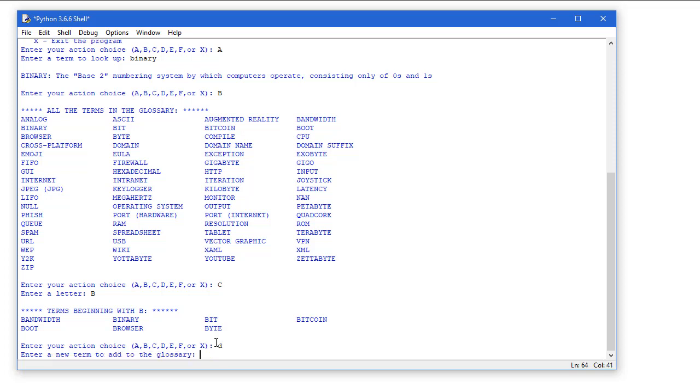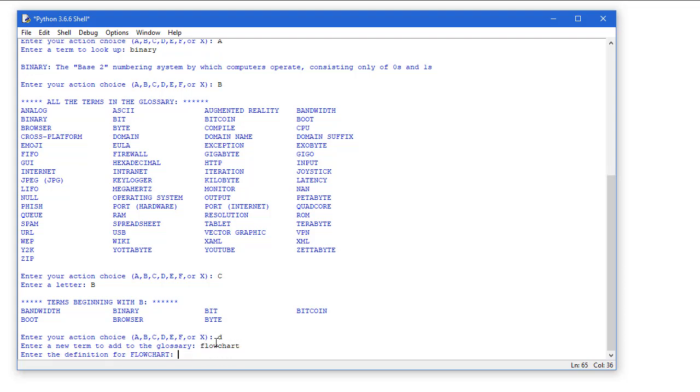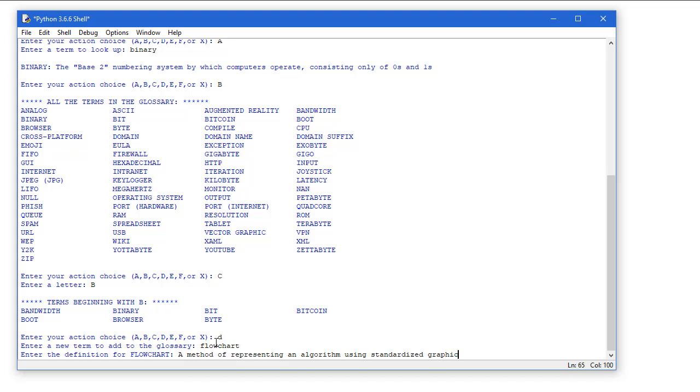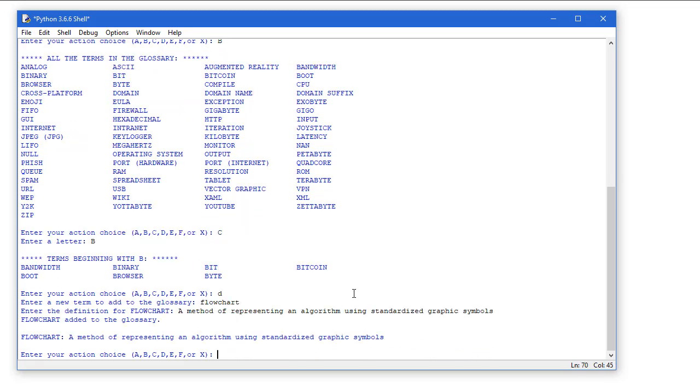D allows me to add a term, so I'll add 'flowchart' and then ask me to put in the definition for flowchart. My definition is a method of representing an algorithm using standardized graphic symbols. I'm going to press the enter key, and I'm told the flowchart was added to the glossary, and then I see the term flowchart and the definition, and I'm asked to enter a new choice.